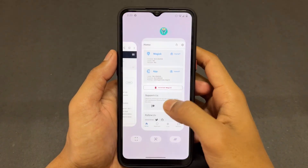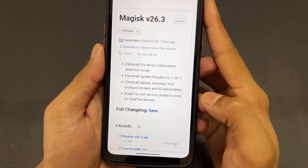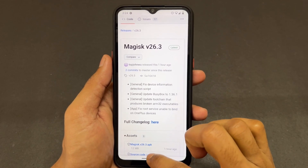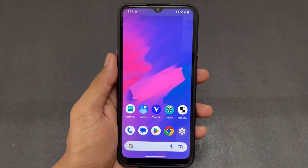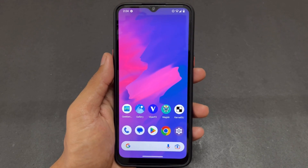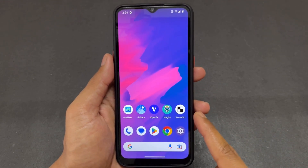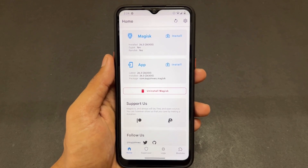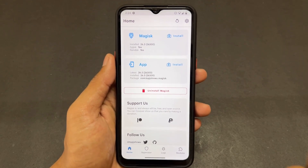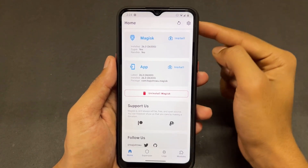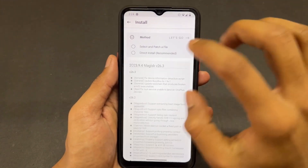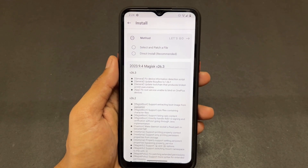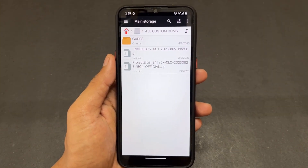First, talking about the changes in Magisk 26.3. There are a lot of changes present. You can see the GitHub page — I will give the link in the description so you can see the changelogs. Many of the improvements are internal changes we can't see directly, but I will explain the visible ones.